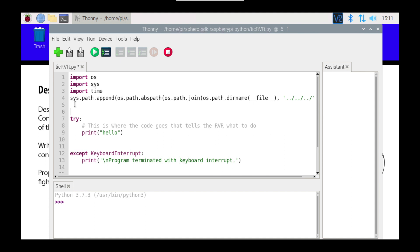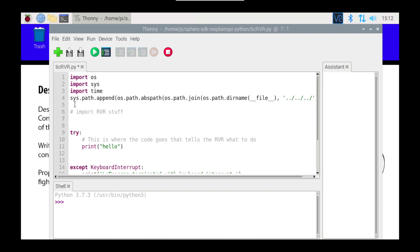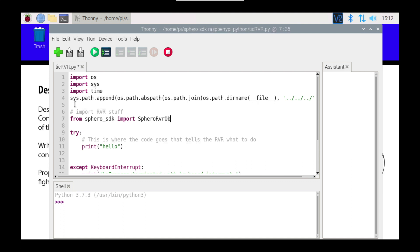I'm going to put in a comment, Import the RVR stuff. This is where we're going to import all of the Sphero SDK components that we need in order to do the job that we're doing. So, from Sphero SDK Import, I've put that into copy and paste because I know I'm going to need it a few times, and I'm going to import the Sphero RVR Observer. There is the asynchronous version, but we're going to use the Observer version for the duration of this course. So, I'm going to import that.